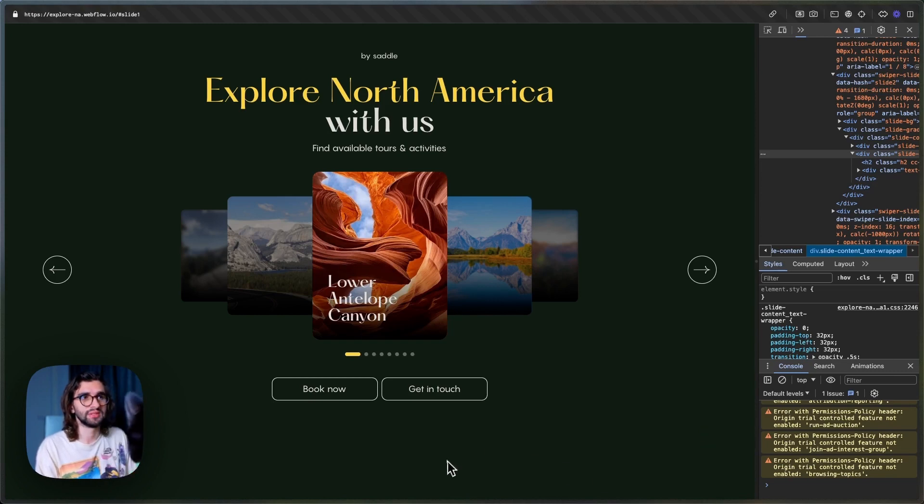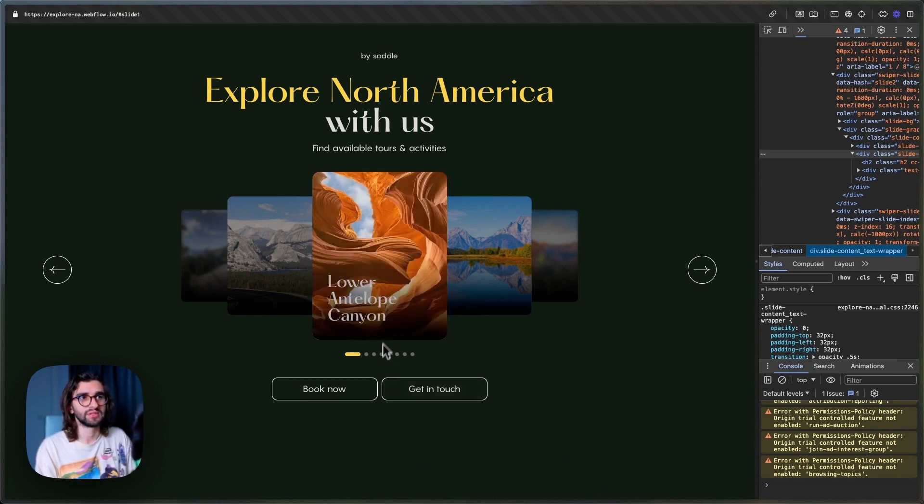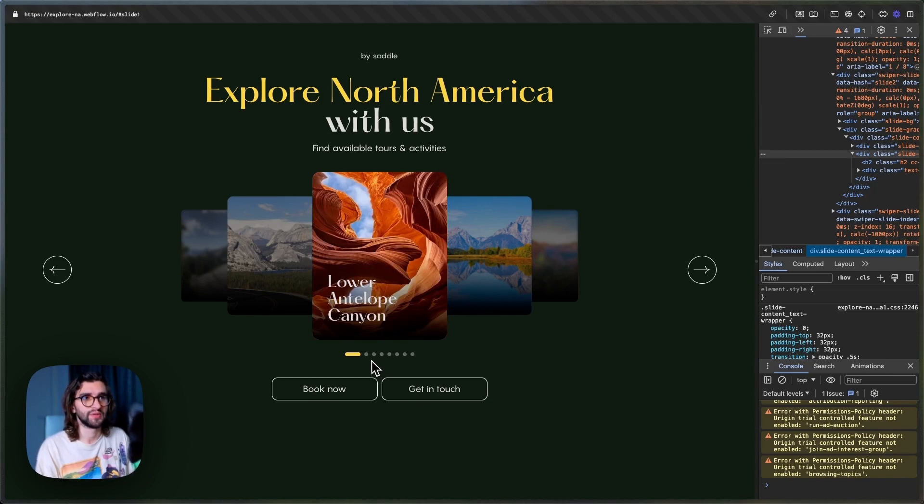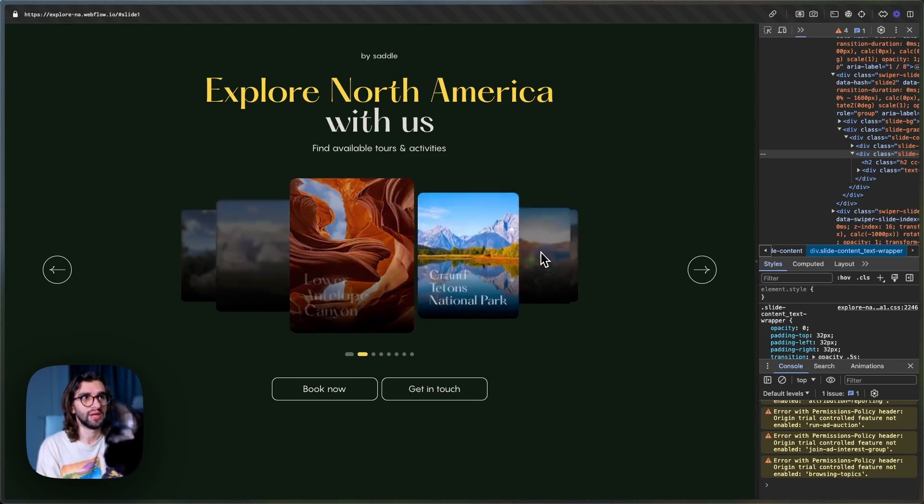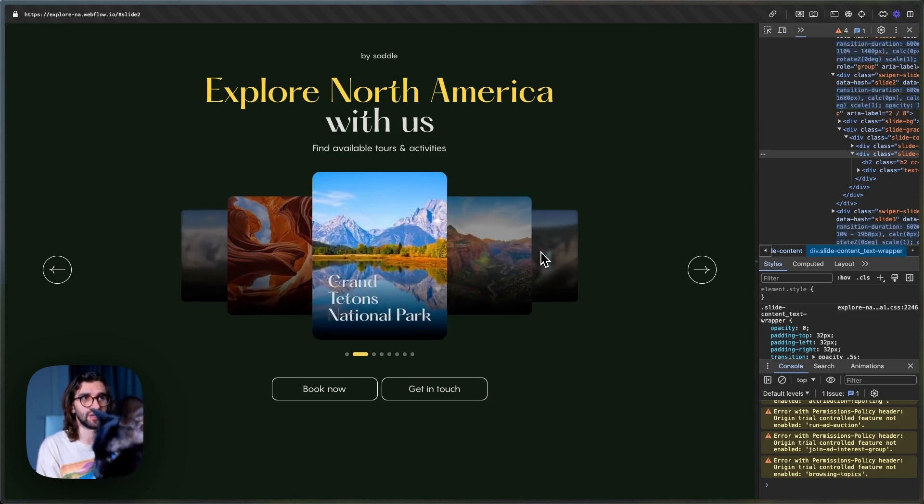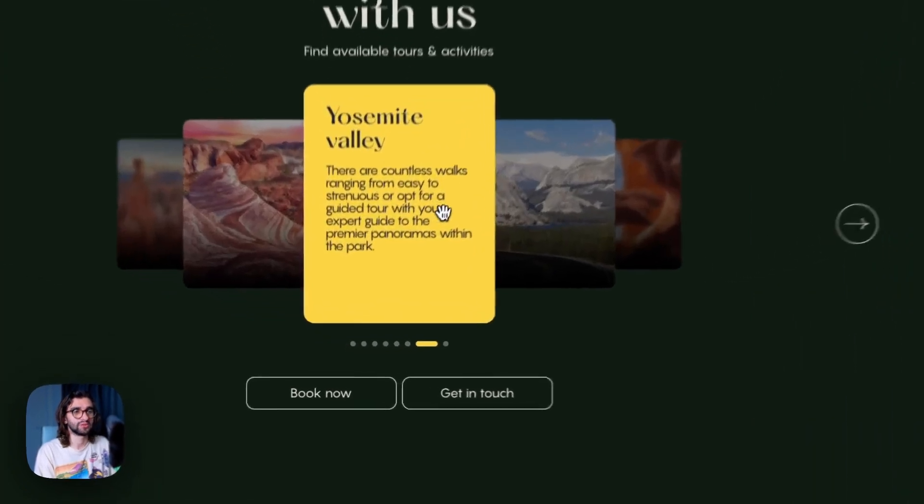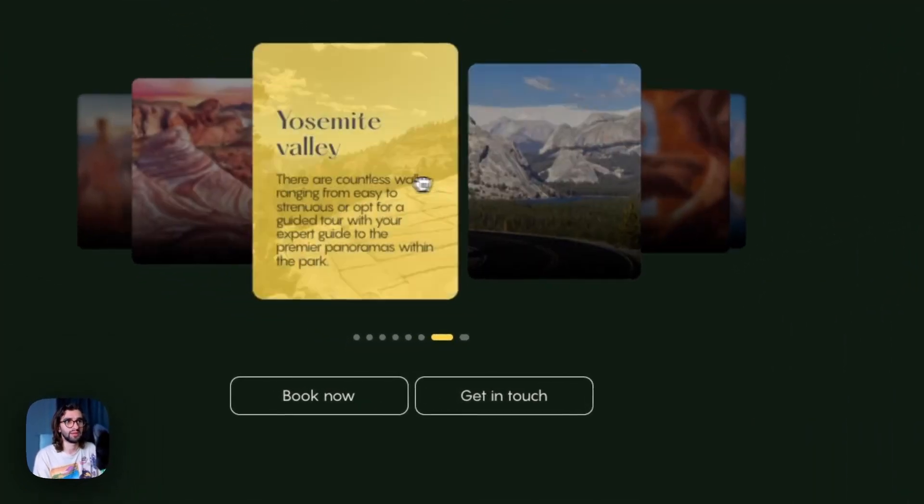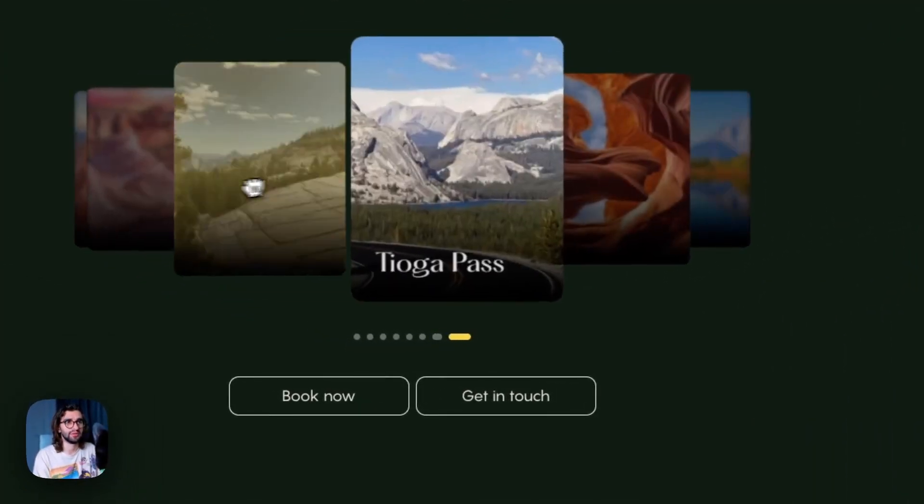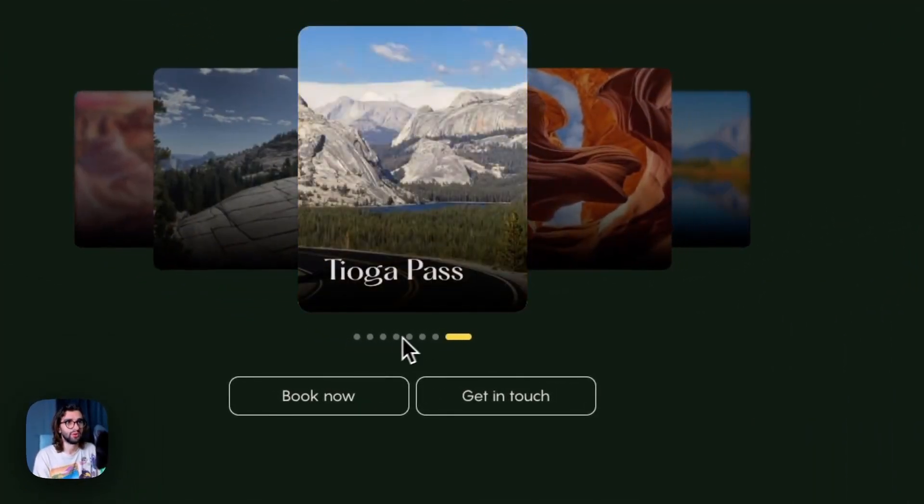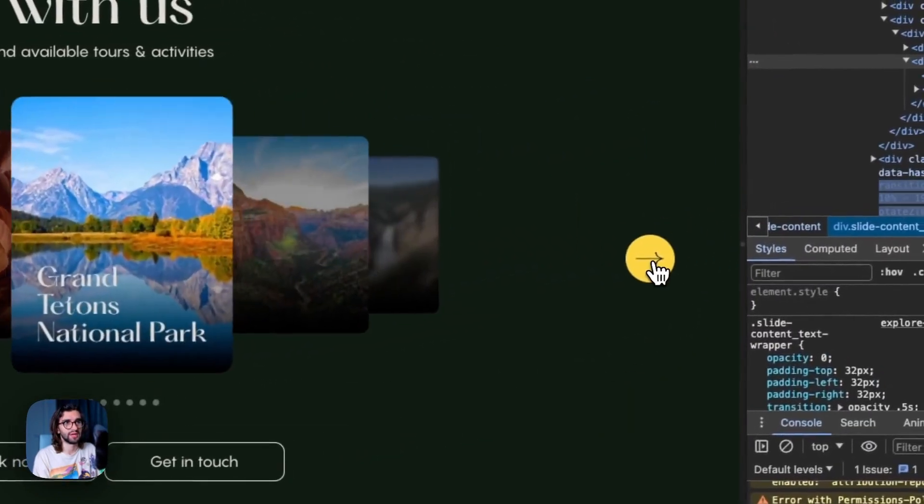So this is a Swiper Slider, and it uses a few different tricks. One of them is the creative effect to make this 3D perspective, but we also have blurring on the sides. We have navigation by just hovering on this. We can also navigate by grabbing and sliding around. We can navigate using the dots or even using the arrows.